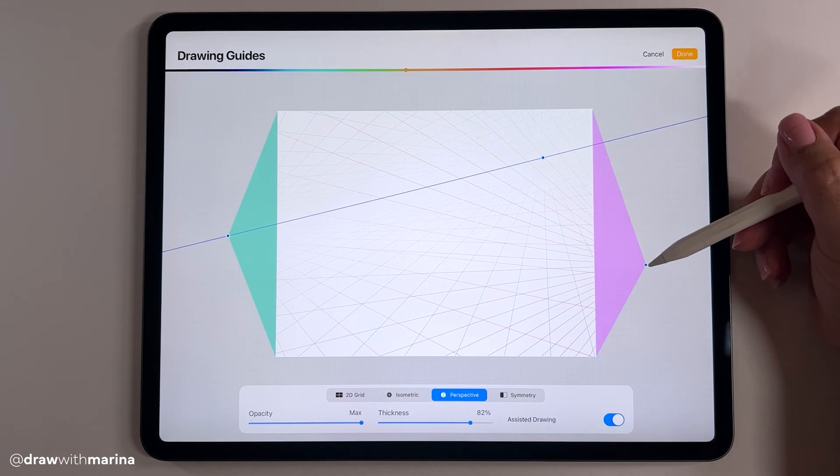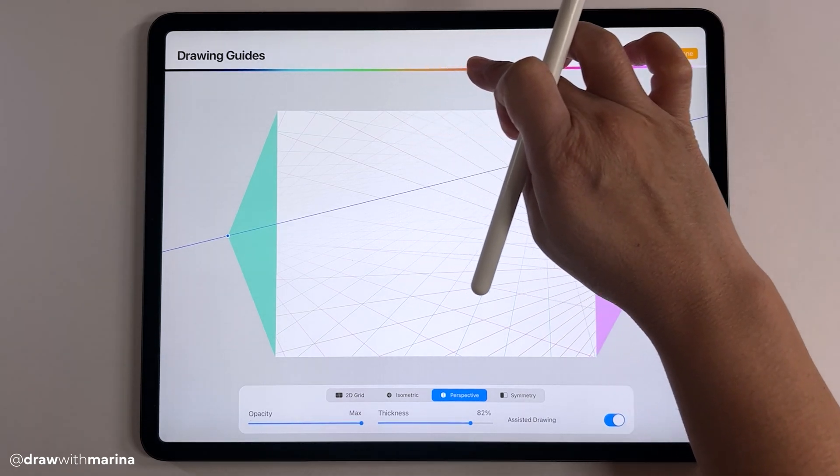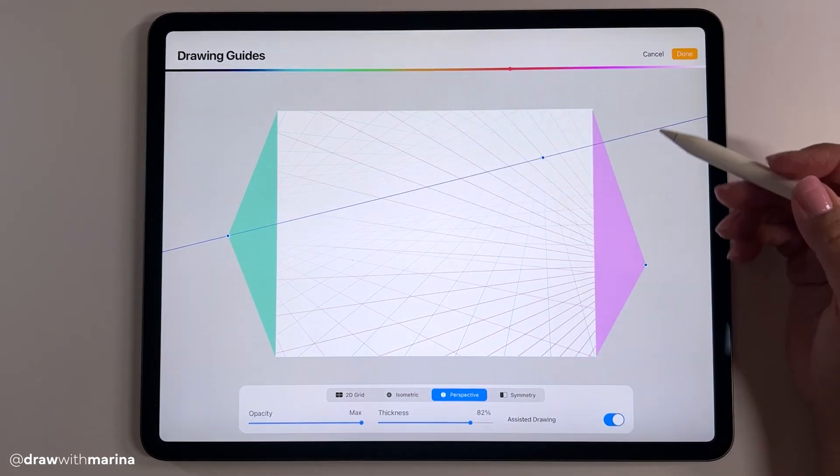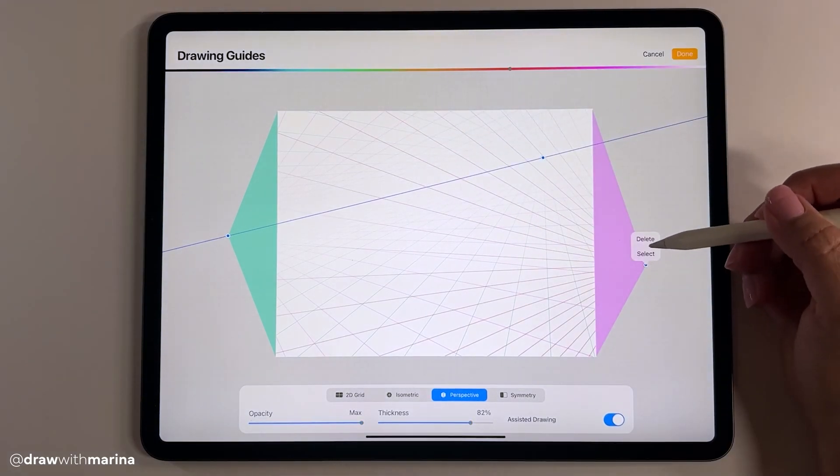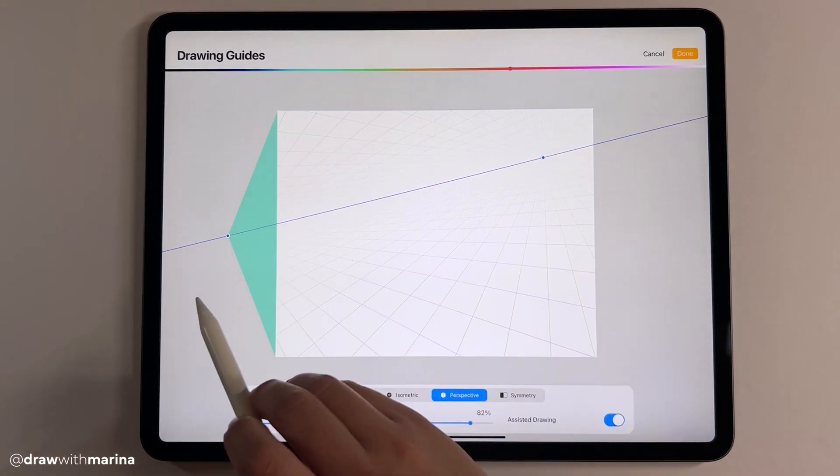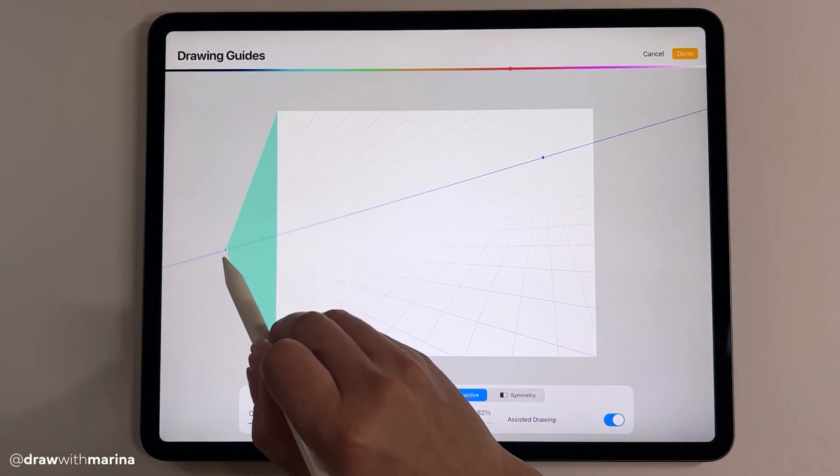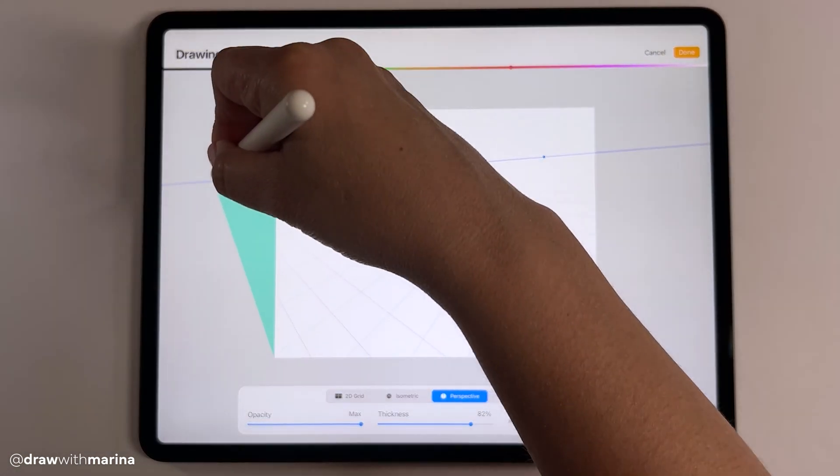If you want to change the color of these, just drag up here. Now to delete a point, just click it and hit delete. I'm going to keep this one because I'm going to draw a cube.